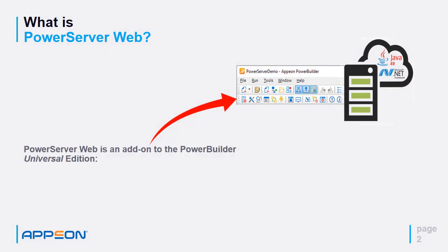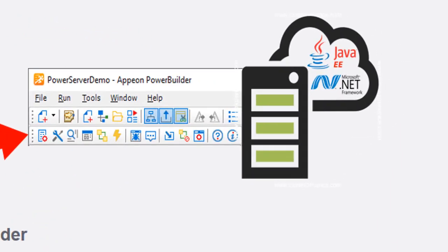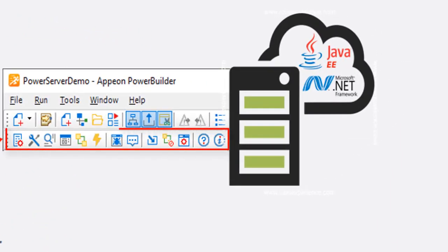What is PowerServer Web? PowerServer Web is an add-on to the PowerBuilder Universal Edition. Once installed, the secondary toolbar will be displayed below the main PowerBuilder toolbar. The secondary toolbar will contain all the tools you need to Webify any PowerBuilder application.